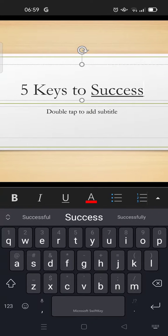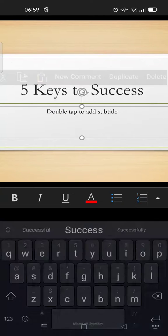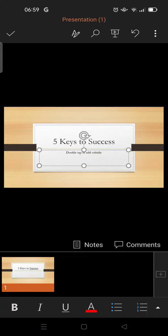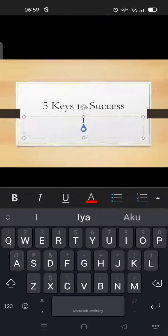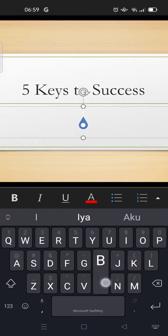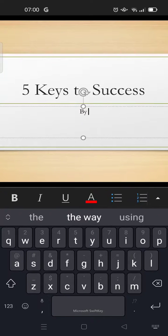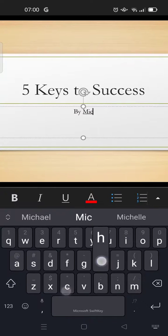Then double tap at the bottom to add a subtitle, maybe 'by Michael Moore.'